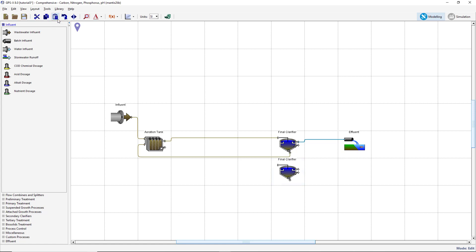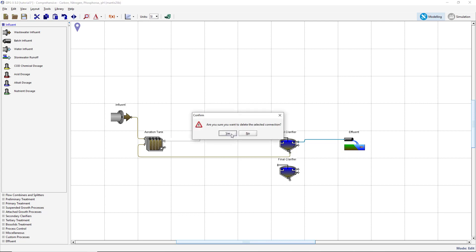Delete the connection between the plug flow tank and the clarifier, the connection between the clarifier underflow and the plug flow tank, and the connection between the clarifier effluent and the wastewater outfall object. You can delete the flow lines by placing the cursor at the connection point, clicking on it, and dragging to a blank area on the drawing board. When the mouse button is released, you will be required to confirm the deletion.